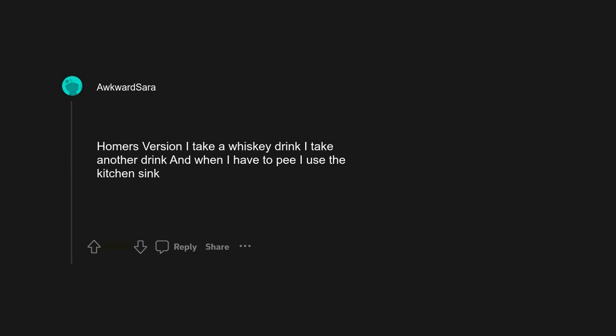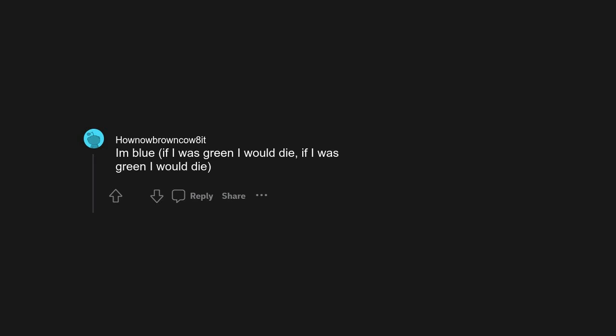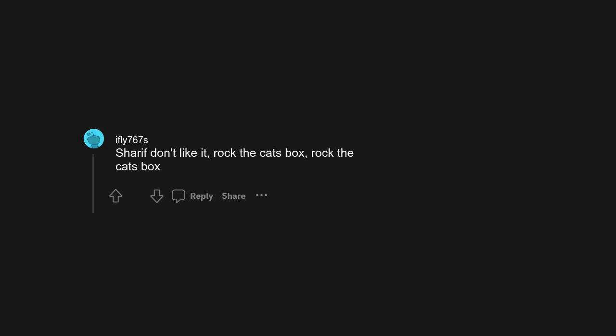Tubthumping, I get locked up but I get out again, you're never gonna catch me now. Homer's version: I take a whiskey drink, I take another drink, and when I have to pee I use the kitchen sink. I'm blue, if I was green I would die, if I was green I would die. So give me the beat boys and free my soul, I want to get tossed in a fucking hole and drip the yai. I always sing give me the Beach Boys. Sharif don't like it, rock the Casbah, rock the Casbah.